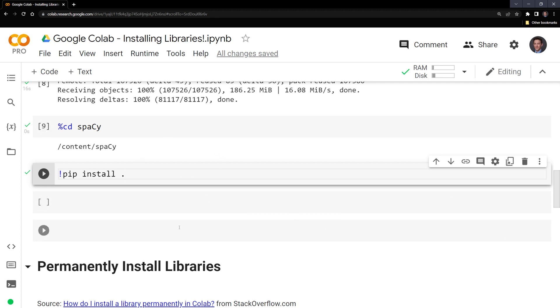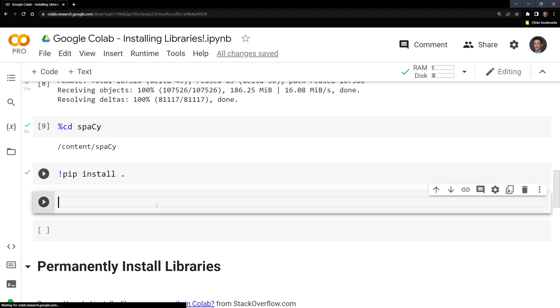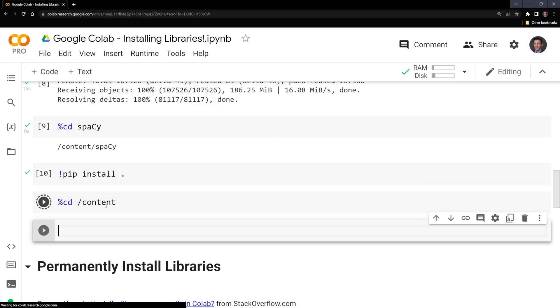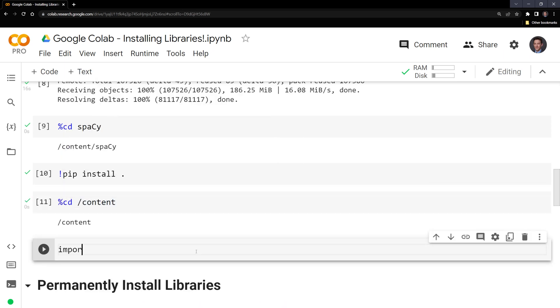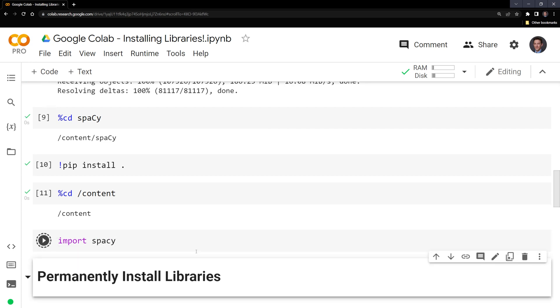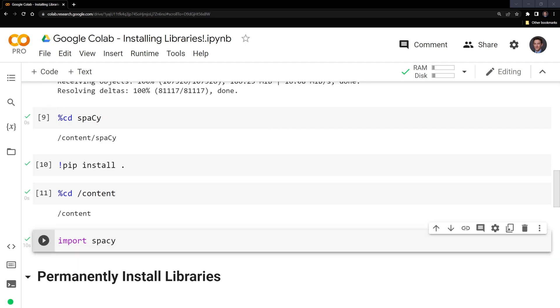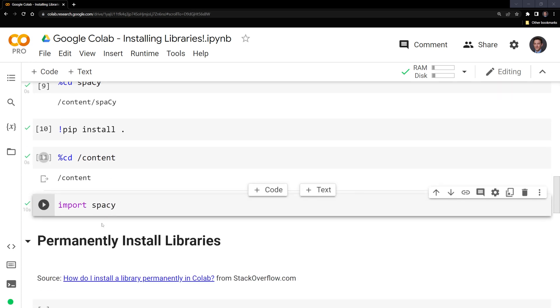What we can do next is change directory back to content. And finally, I am going to try to import spaCy. We can see that we successfully installed and imported it.